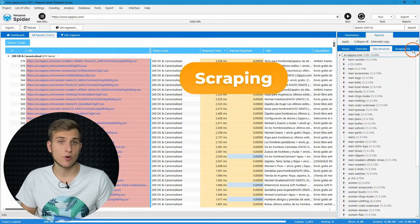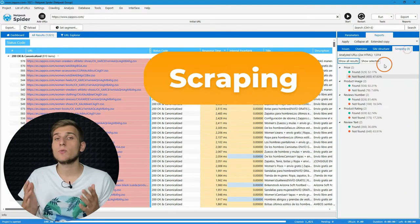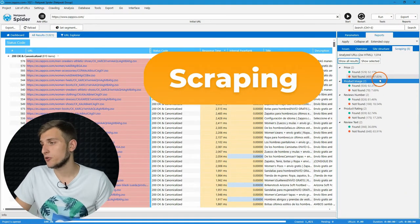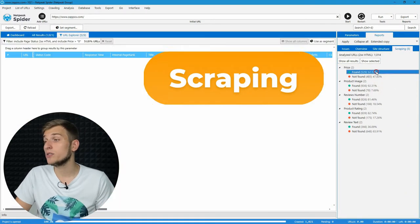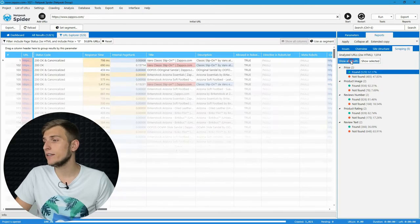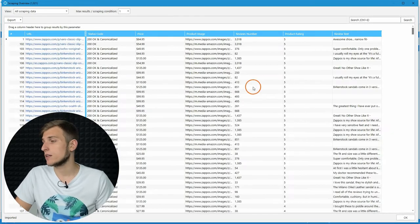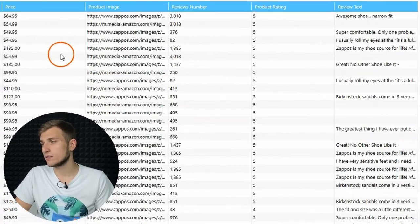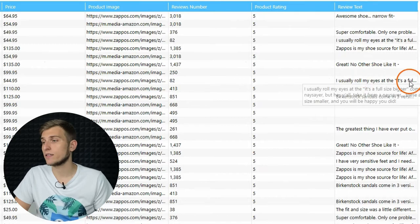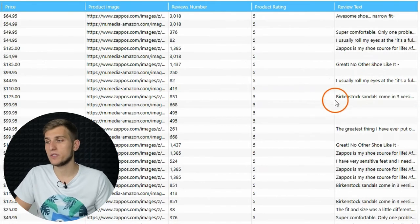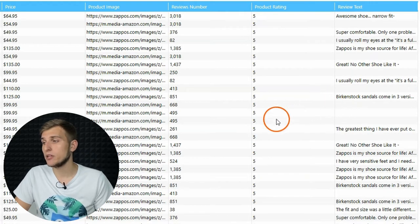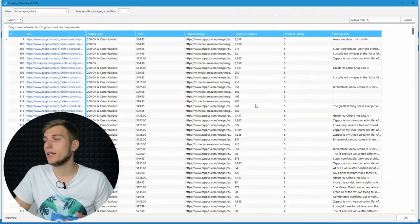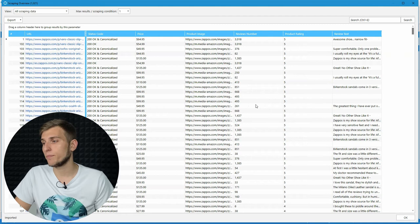And the last tab is scraping. It's one of the main Netpeak Spider features that allows you to collect any data from the website pages, such as prices, reviews, SEO tags, the presence of specific tags on the page, article published date, and many more.